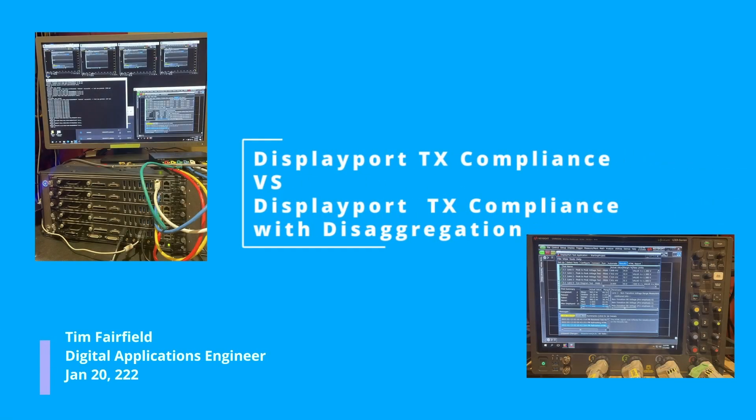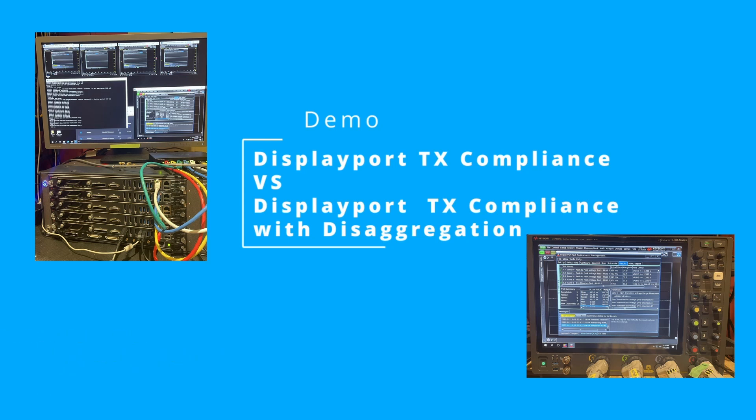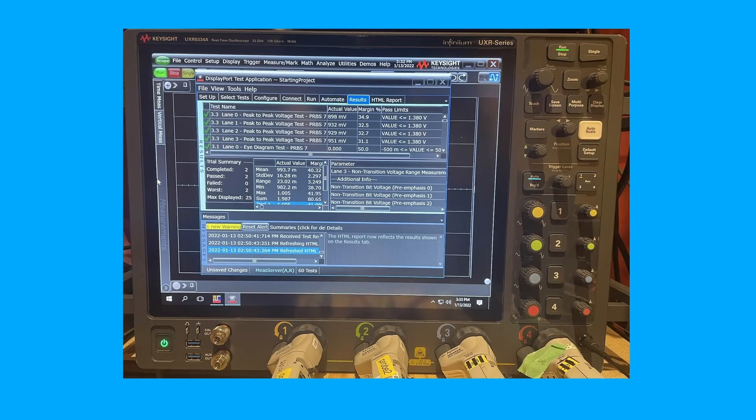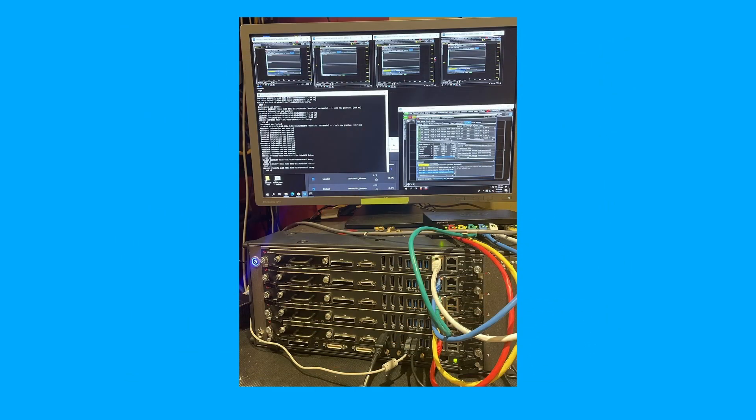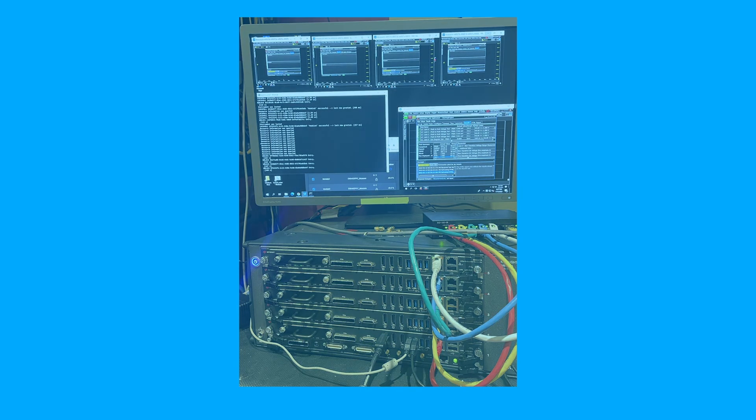I'm going to go over the quick architecture of this setup and how the demo will proceed. So we have two options: the normal mode that you're used to testing with, and then the disaggregation mode where we're using multiple parallel machines to process the data and just use the scope as an acquisition machine.